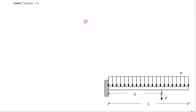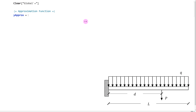This leads us to the first step: we have to define our approximation function. I'm going to create a section called 'approximation function' and define the variable yapprox. Typically, polynomials are selected for these approximation functions. Since we have Mathematica and all this computational power, I'm going to select a sixth-order polynomial — a0 plus a1 times x1 plus a2 times x1 squared, and so on until sixth-order.